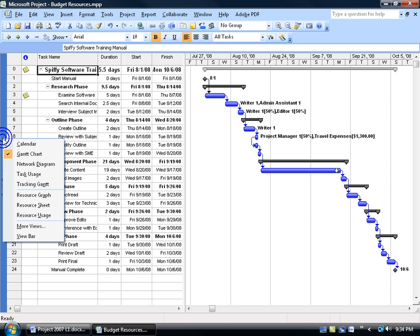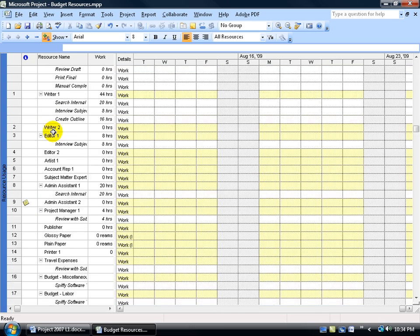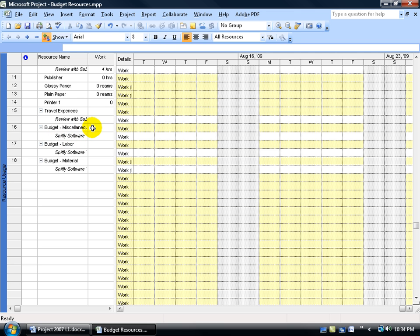Right-click on the collapse view bar and go to the Resource Usage view. The operative words are 'resources used' — it lists all the resources and underneath each resource, any tasks they're assigned to. Writer one is assigned three tasks; writer two has none. To find the budget resources, scroll down until you find them. We have the budget cost resource — I named it budget miscellaneous but assigned type Cost to it. I can give it any wording as long as it has the Cost type assigned. So I have my miscellaneous cost, my labor, and my materials.